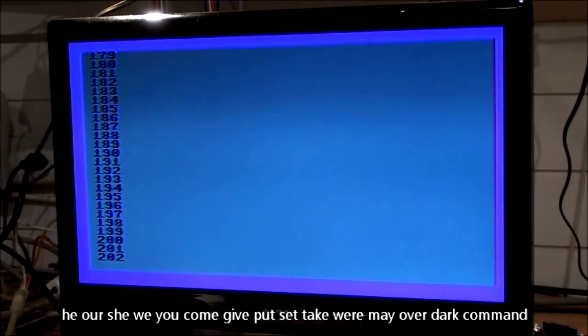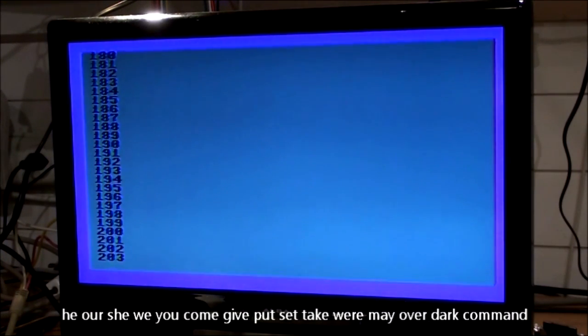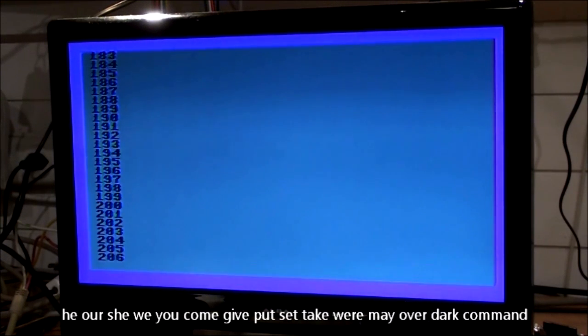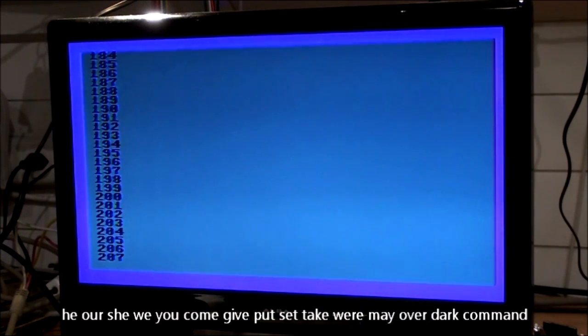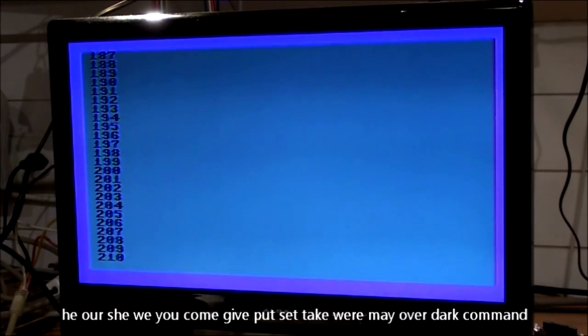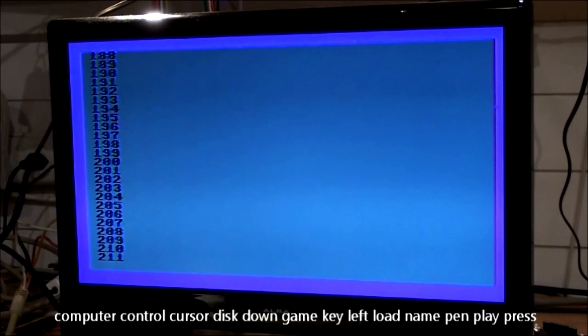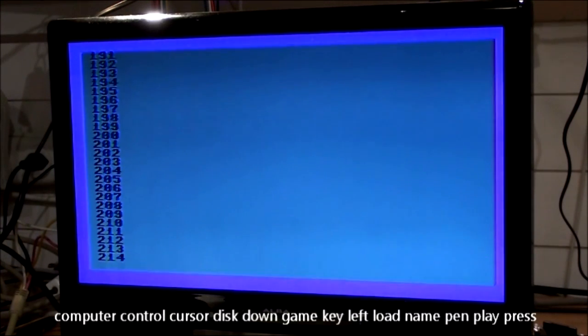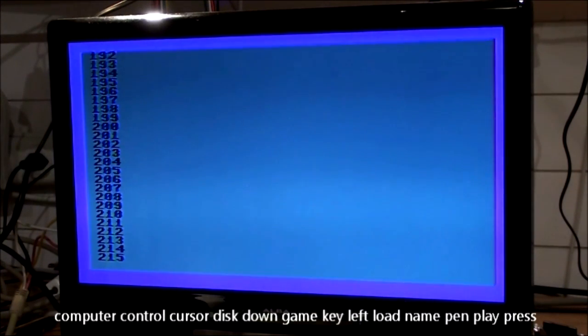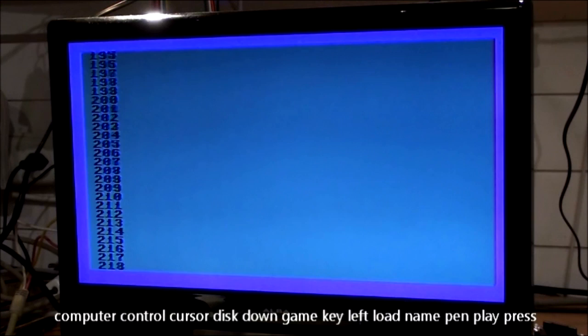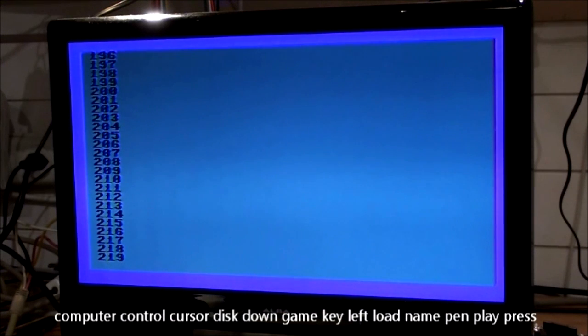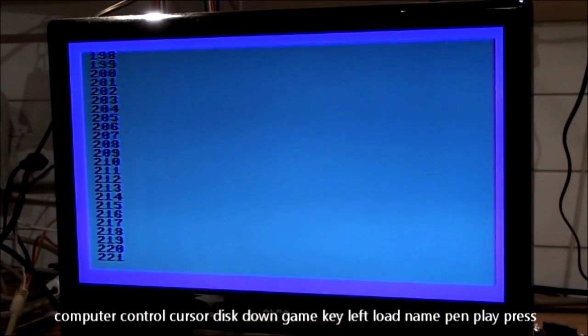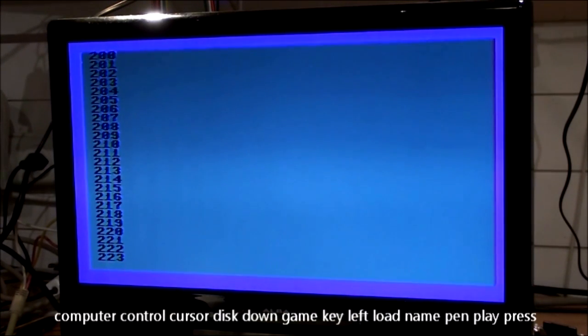Come, give, put, set, check, ver, may, over, start, command, computer, control, cursor, disk, down, game, key, left, load, name, pen, play, press.